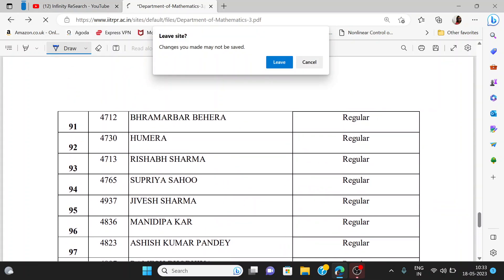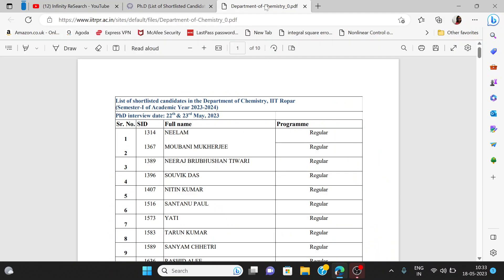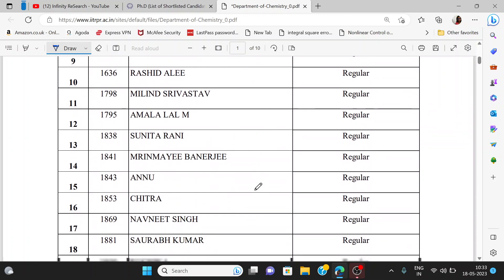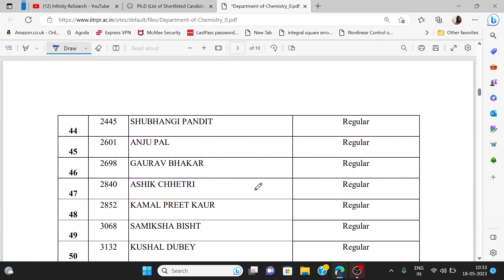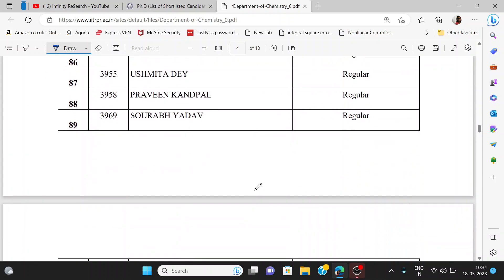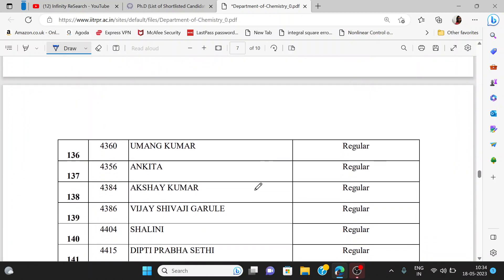Next, we open the chemistry department. There is a list for the chemistry department, and the interview will be going on from 22nd to 25th May, so it is coming up soon. Whoever is a selected candidate, all the best to everyone. Prepare properly, as there are many candidates, so you have to do good preparation.